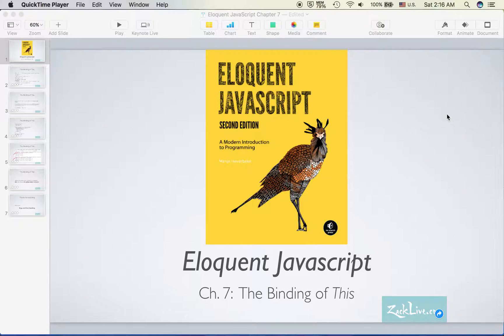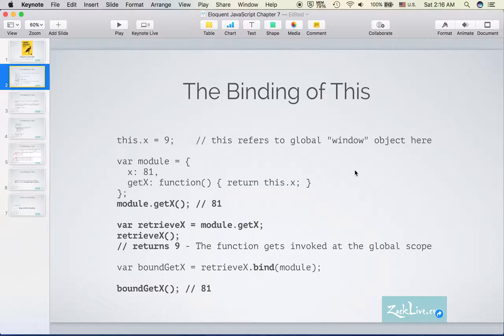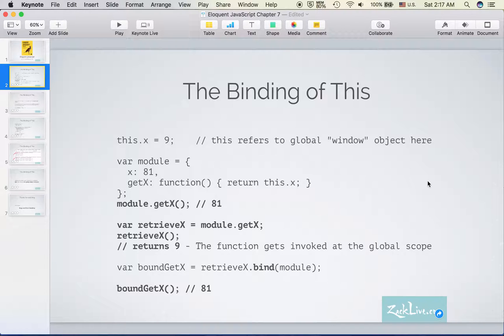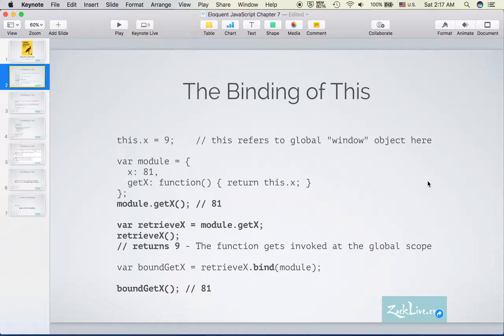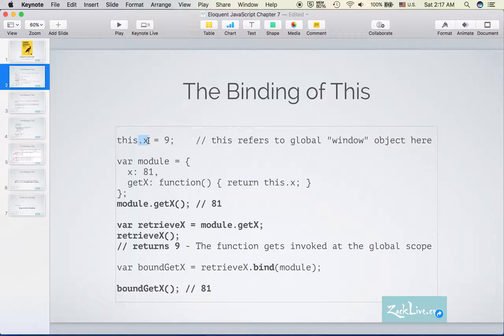But there is one point which is very important and confusing in JavaScript: the binding of 'this'. So I'm going to focus on this topic. Let's take a look at an example. Instead of taking an example from the book, I'm going to use this example from MDN because it's much easier to understand.